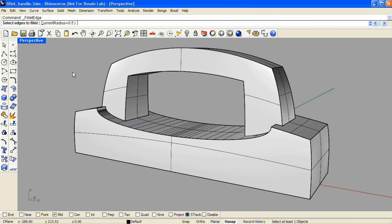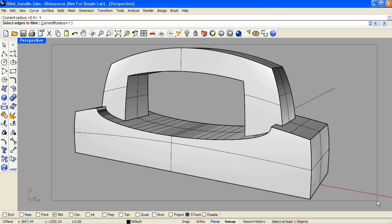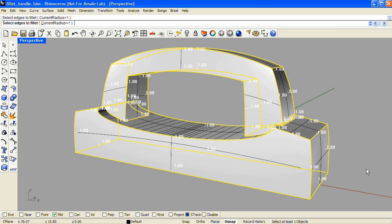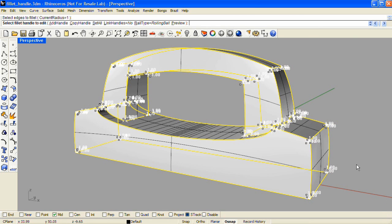So I'm going to use the fillet edge command with the default radius value of 1, and I'm going to select all of the edges of the model and display a preview.